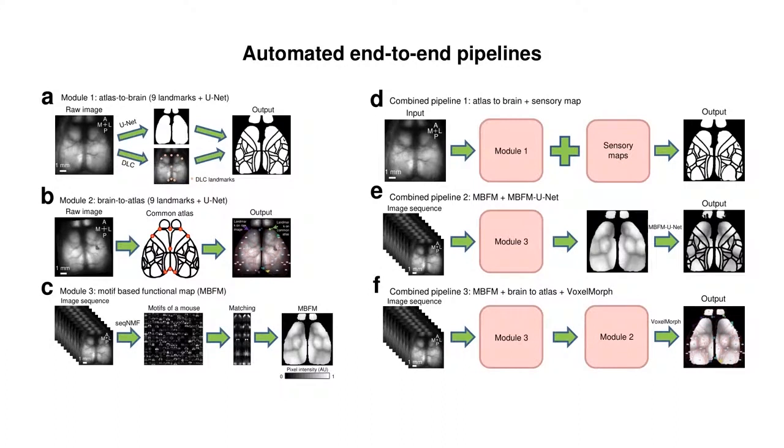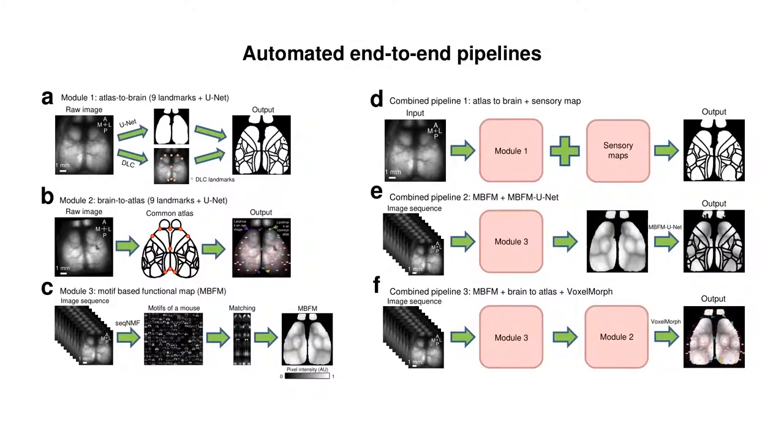Our open-source platform, MisoNet, allows researchers to register their functional maps to a common atlas framework based on cortical landmarks and will help comparisons across studies. We also provided six end-to-end automated pipelines to allow users to quickly output results from input images. Next, we will show a demo video of these automated pipelines.